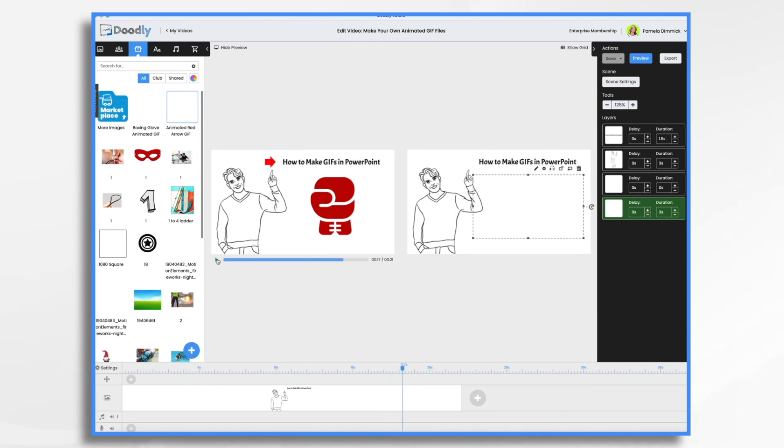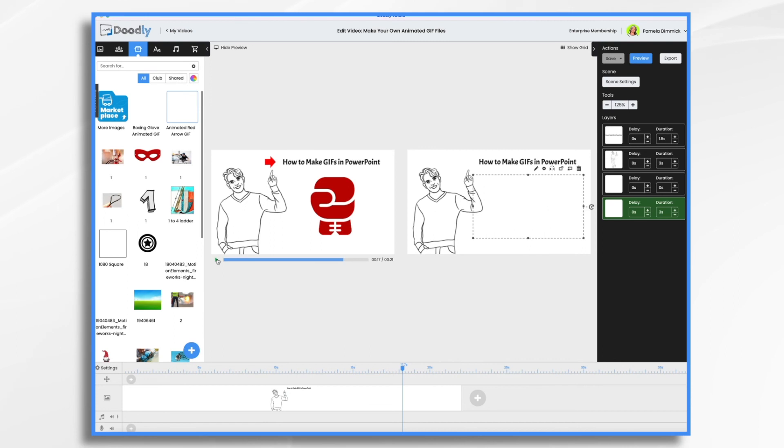So now that you know how to create these animated GIF files in PowerPoint, go ahead and experiment with different shapes, icons, and animations. Now, I do want to give you a note of caution. Be sure to use them sparingly, keeping them short and sweet.